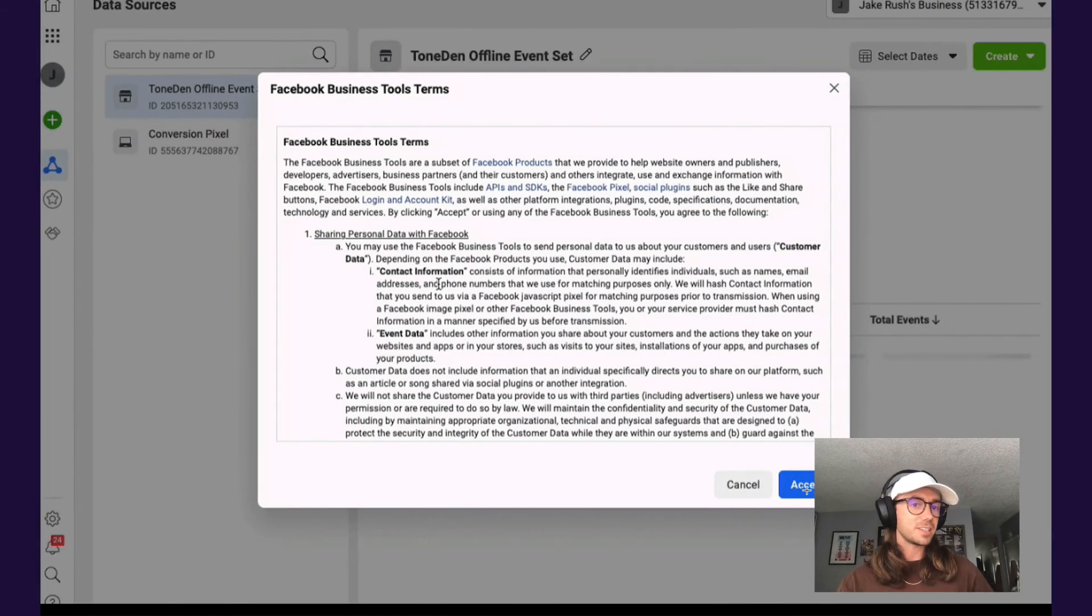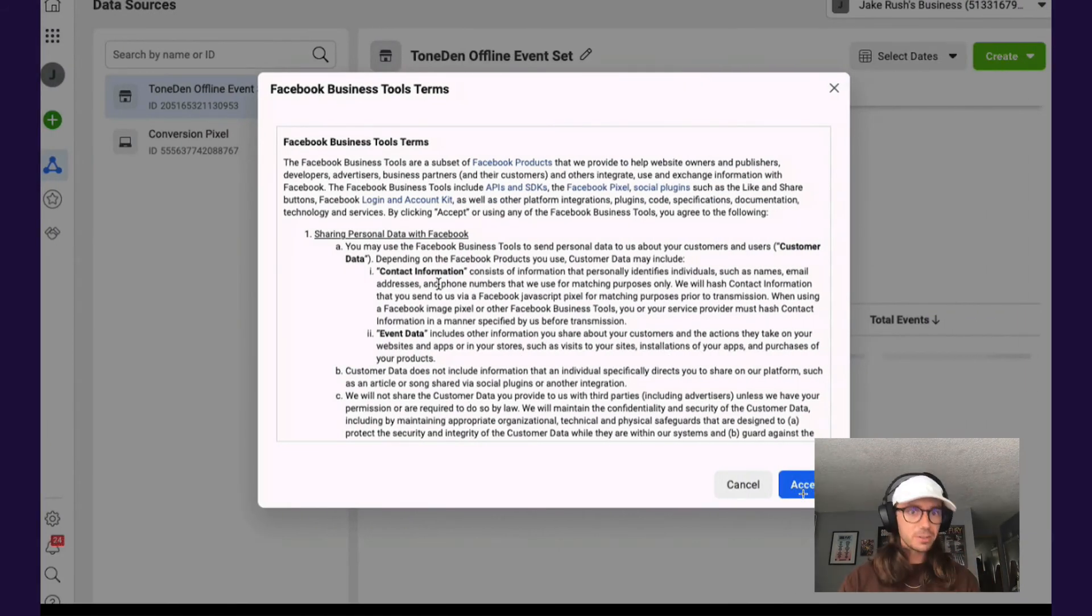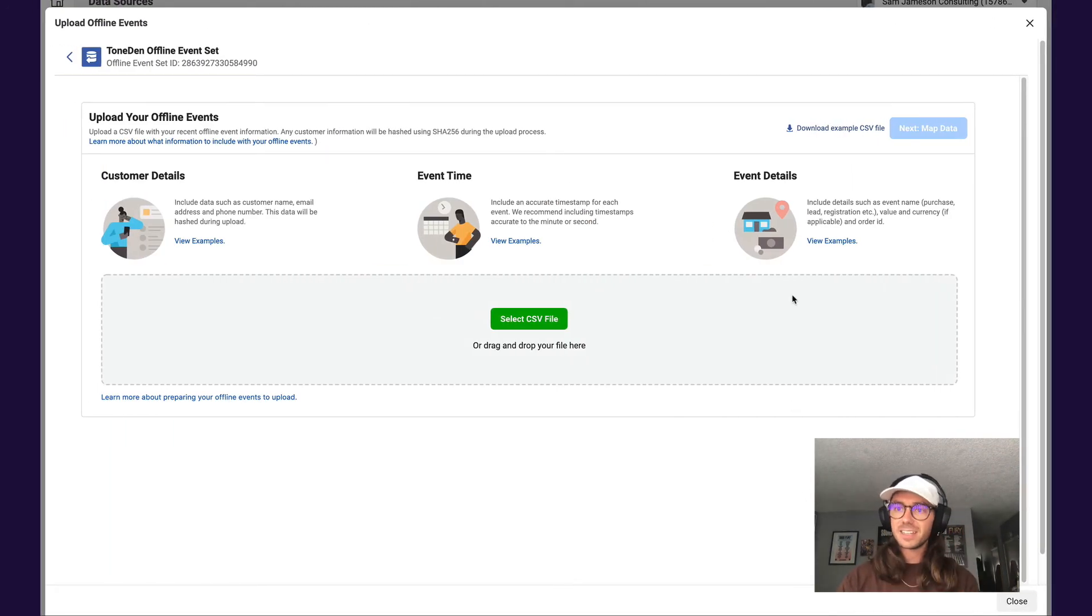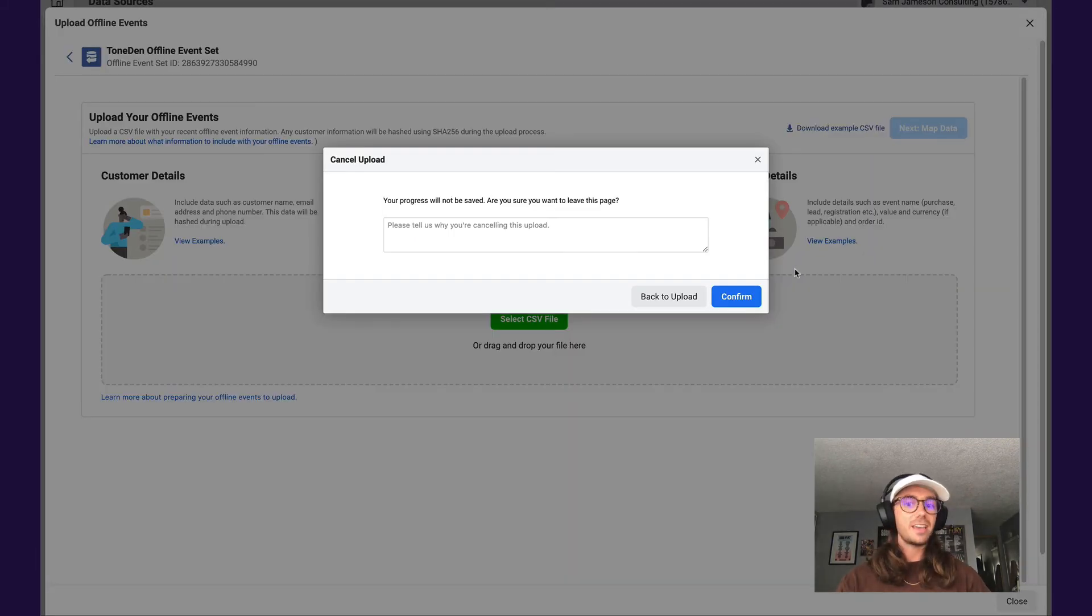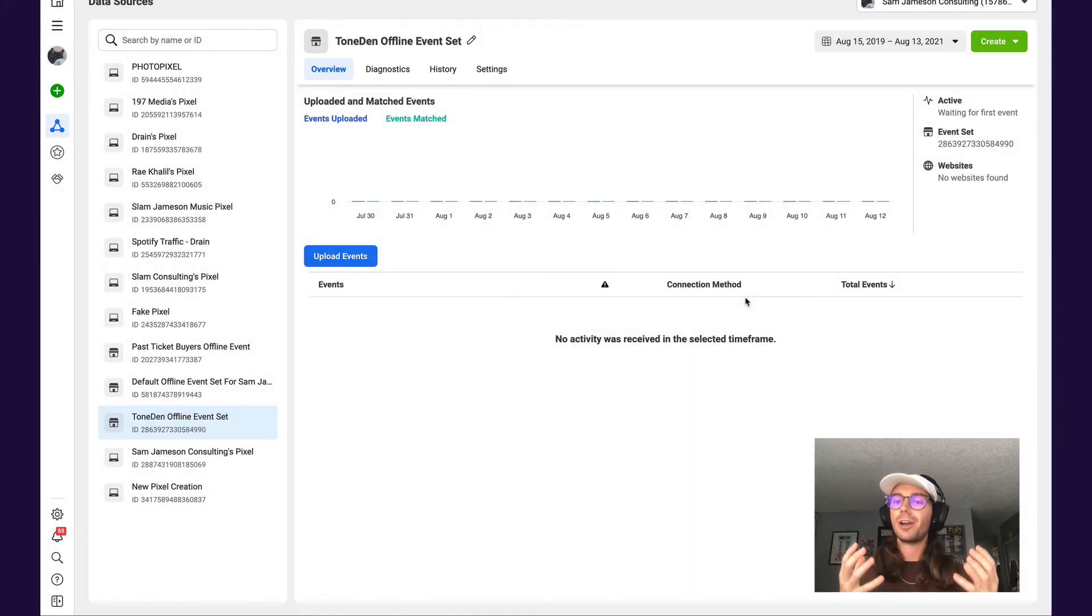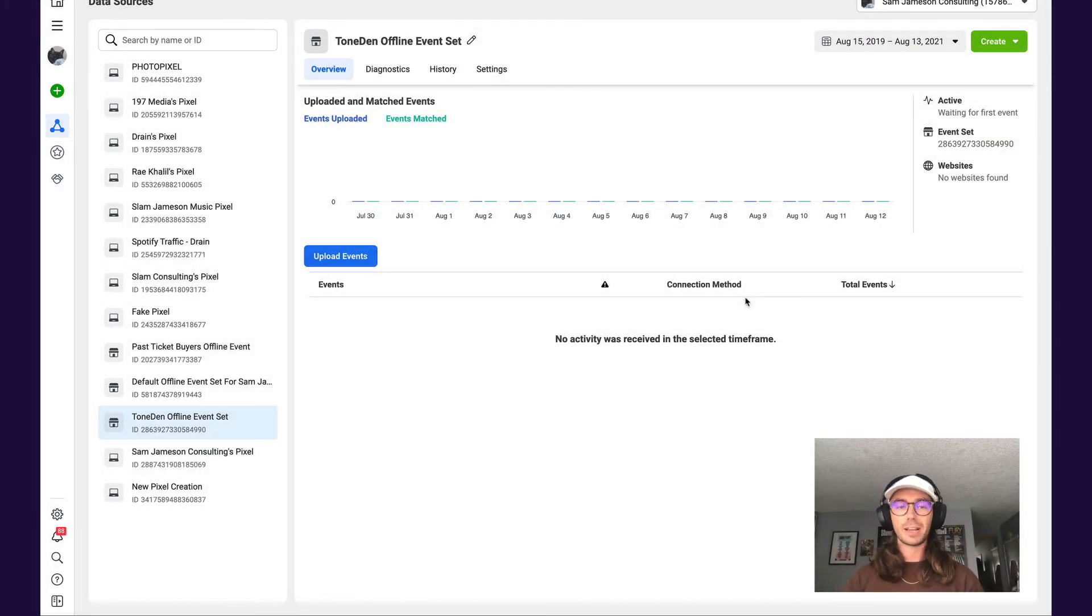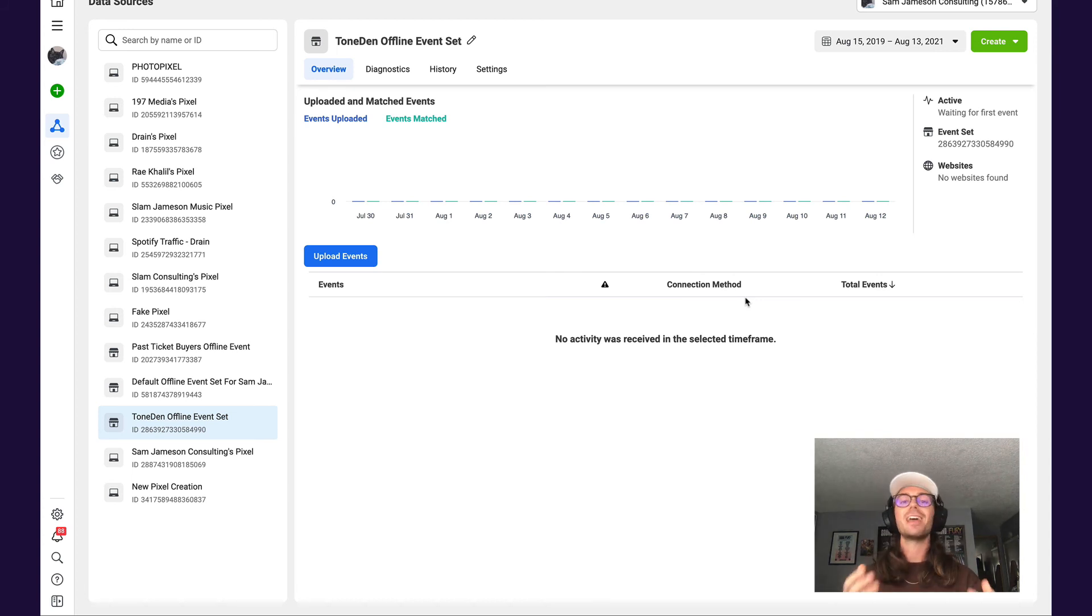Then it's going to take you to this section. Feel free to close this and hit confirm, and you are all set with accepting offline conversion tracking. Let us know if you have any questions and have an excellent rest of your day.